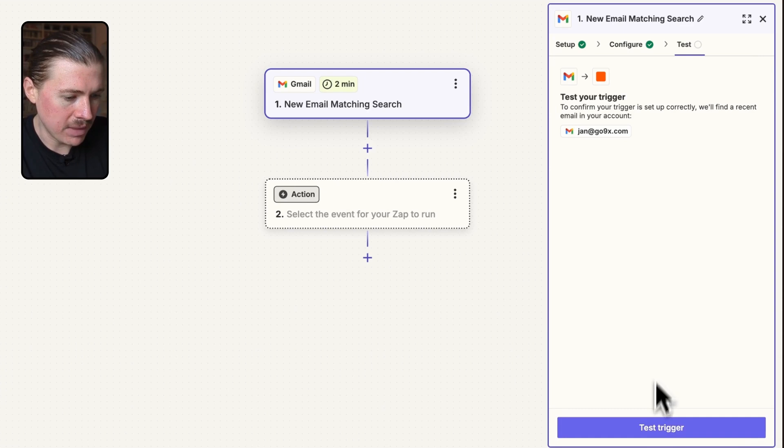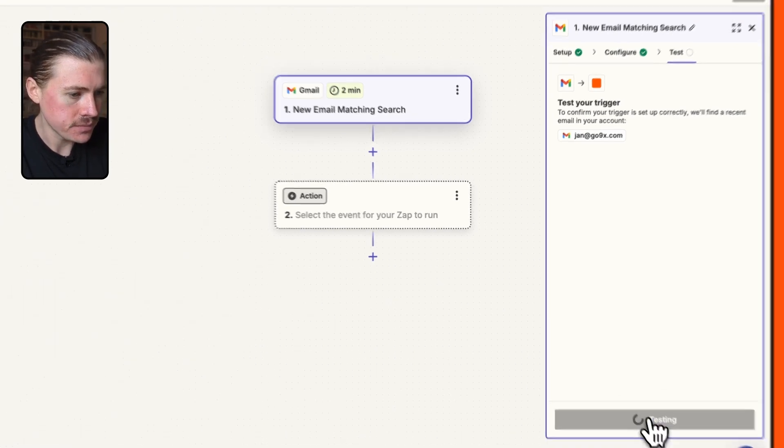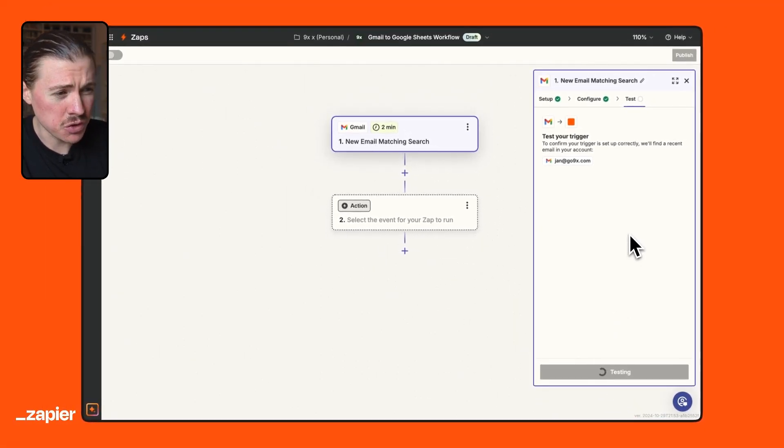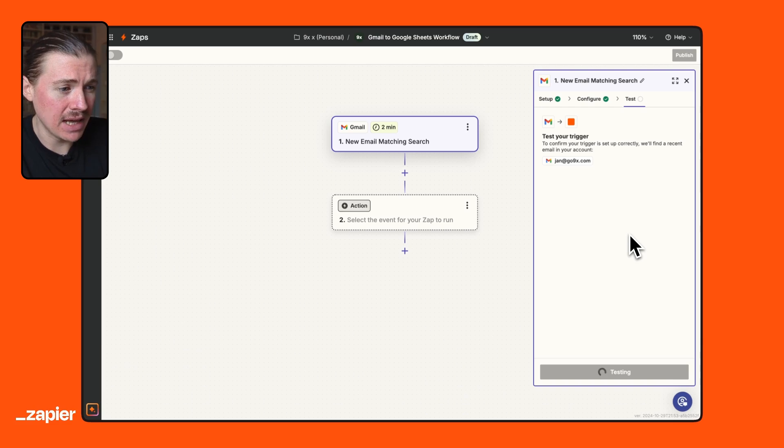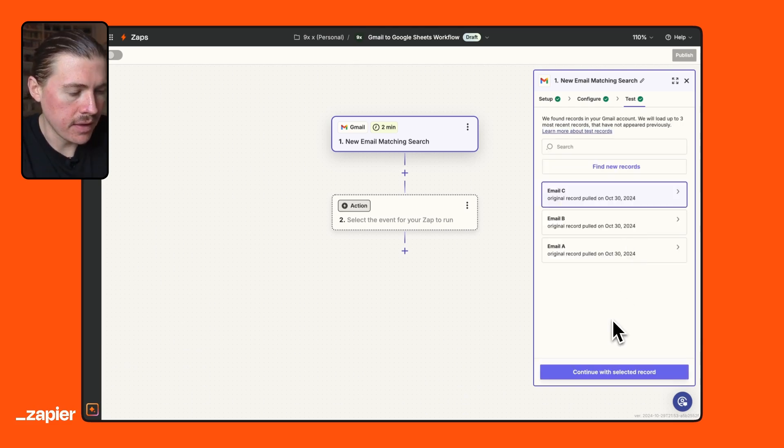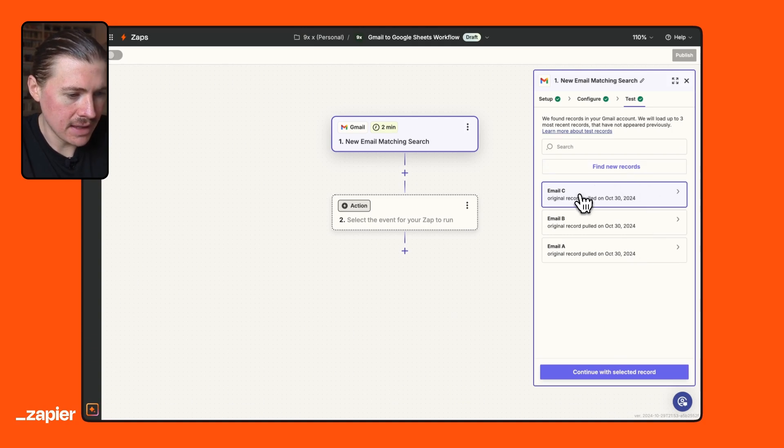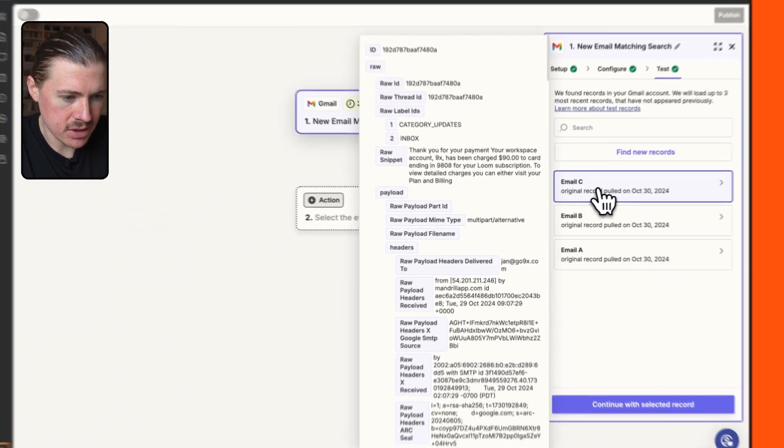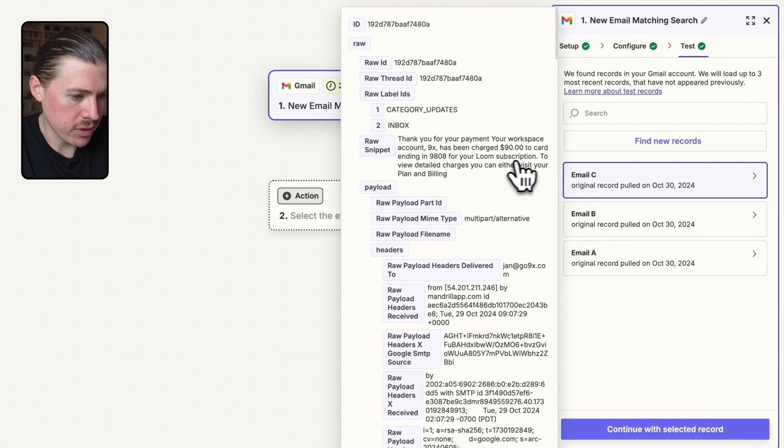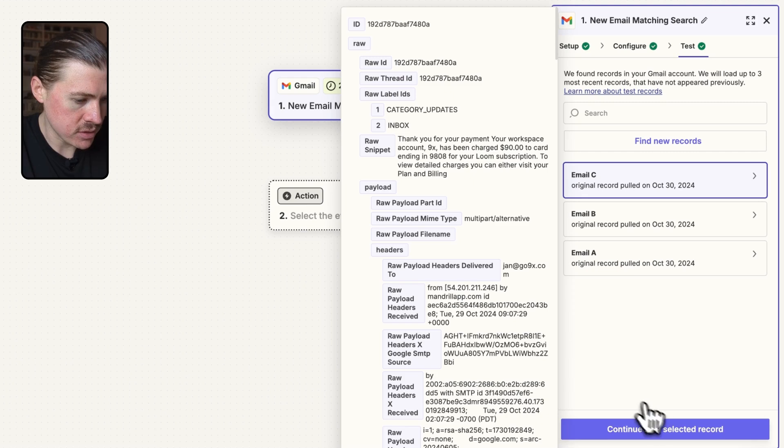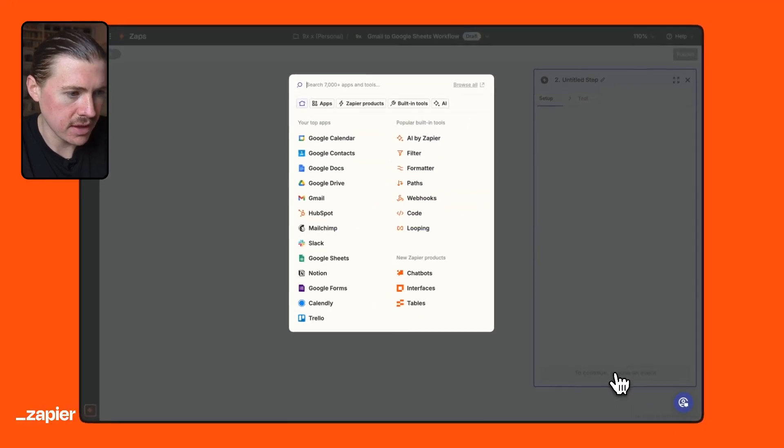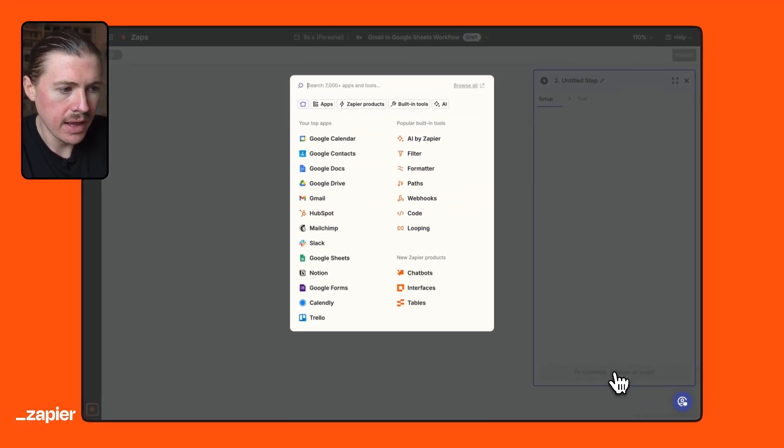I can go on to configure this action. So the search keywords we're going to use is just invoice. And I can hit continue. And we can basically test this trigger. So what this is doing now, it should basically pull in maybe some of my last emails that contained the term invoice. And there we go. This has found some last emails. Let's check this one out. This looks like the last invoice we got from Loom. So that looks good. Let me continue with this selected record.